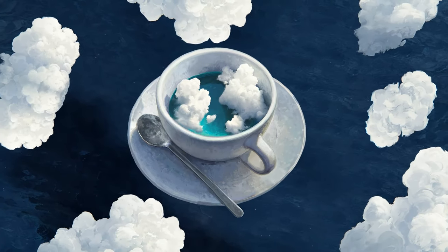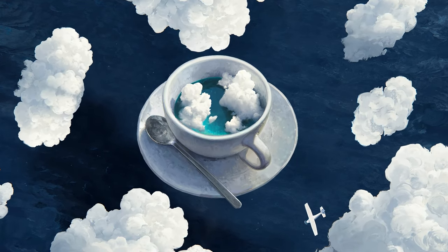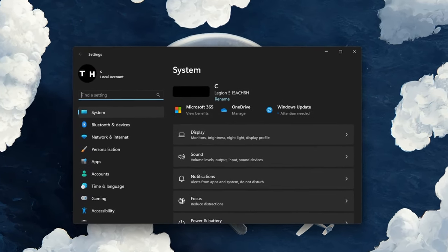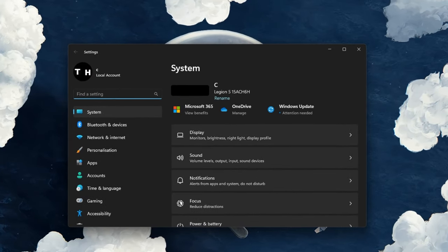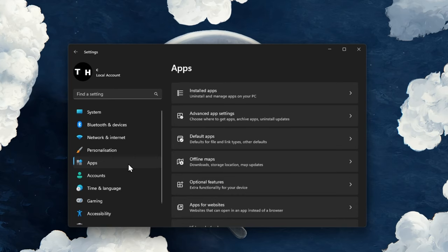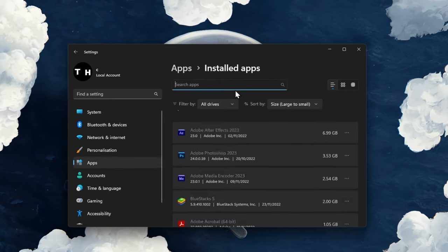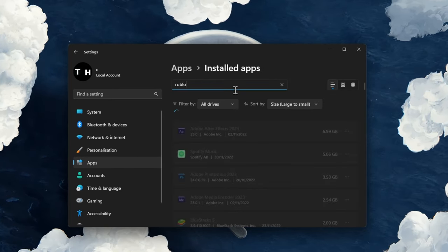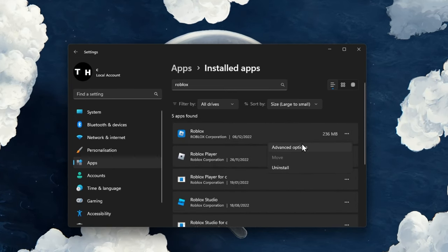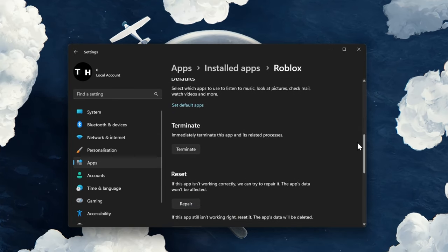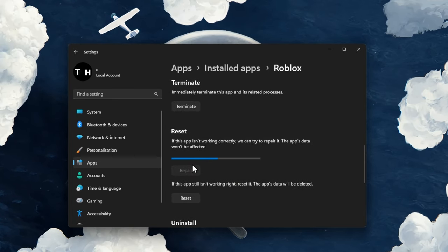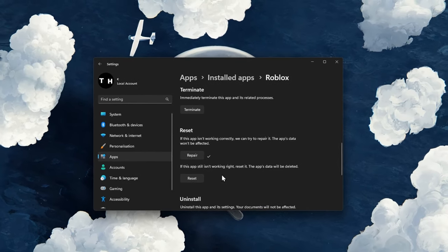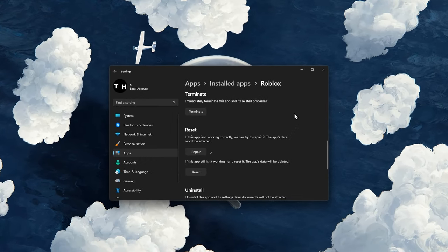As a last resort, you will have to repair the Roblox application as some files might be corrupted or missing, causing the join error. Head back to your Windows settings. In the Apps section, click on Installed apps. Search for Roblox and navigate to its advanced options. Scroll down and click on Repair. This will take a moment to make sure that your Roblox application is working correctly.